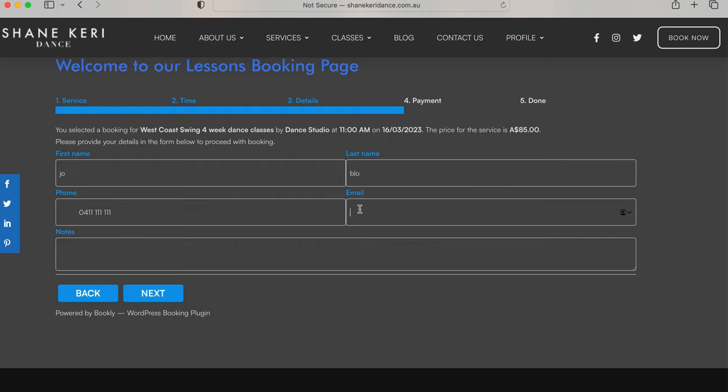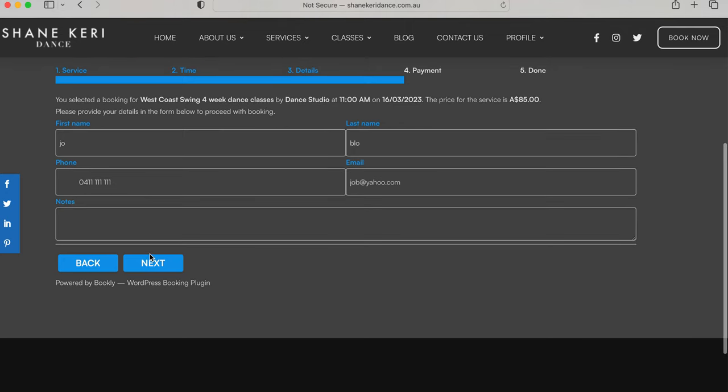Fill in your details, your email, notes. Leave us any important information.